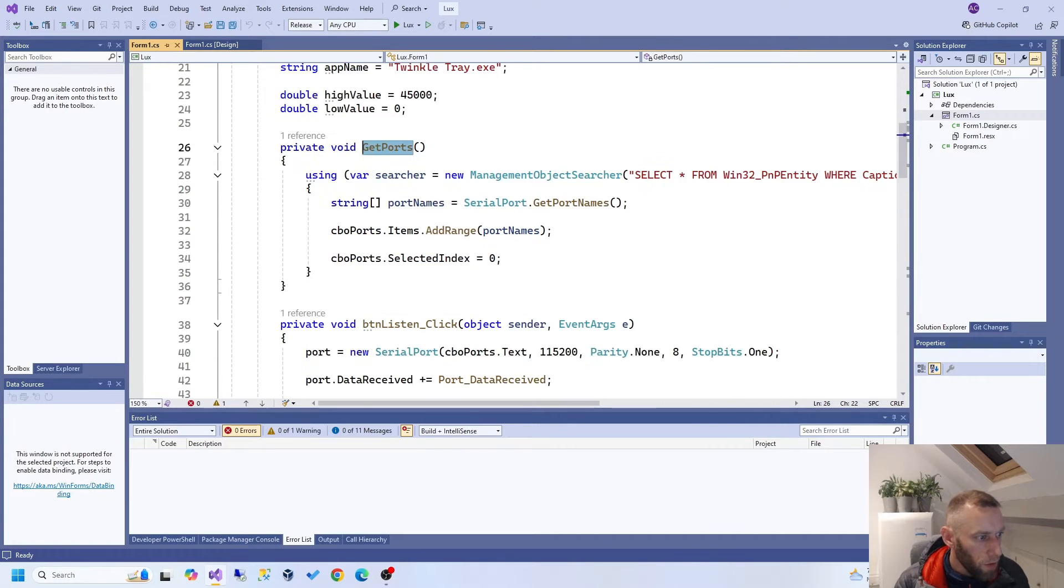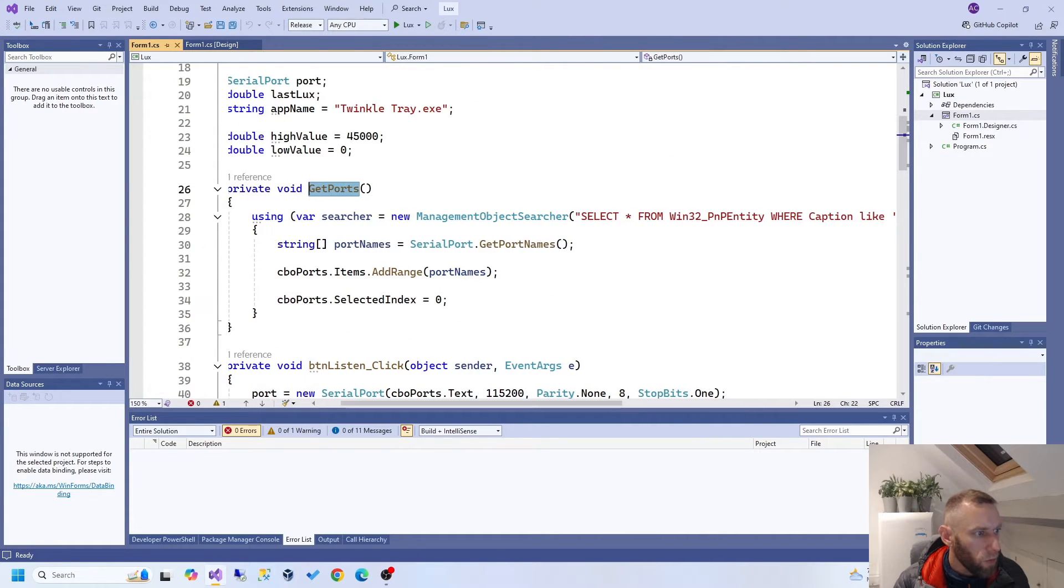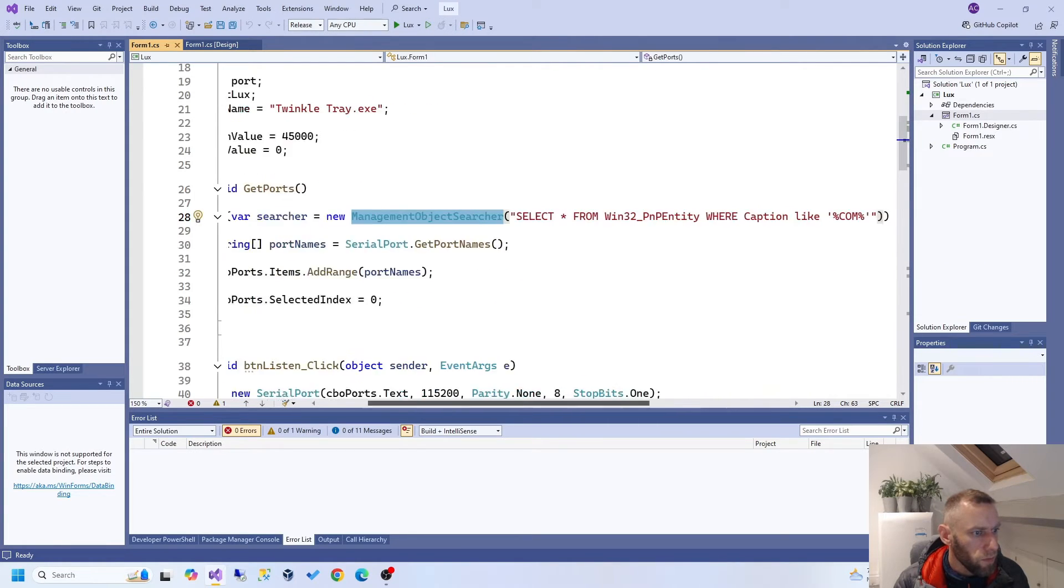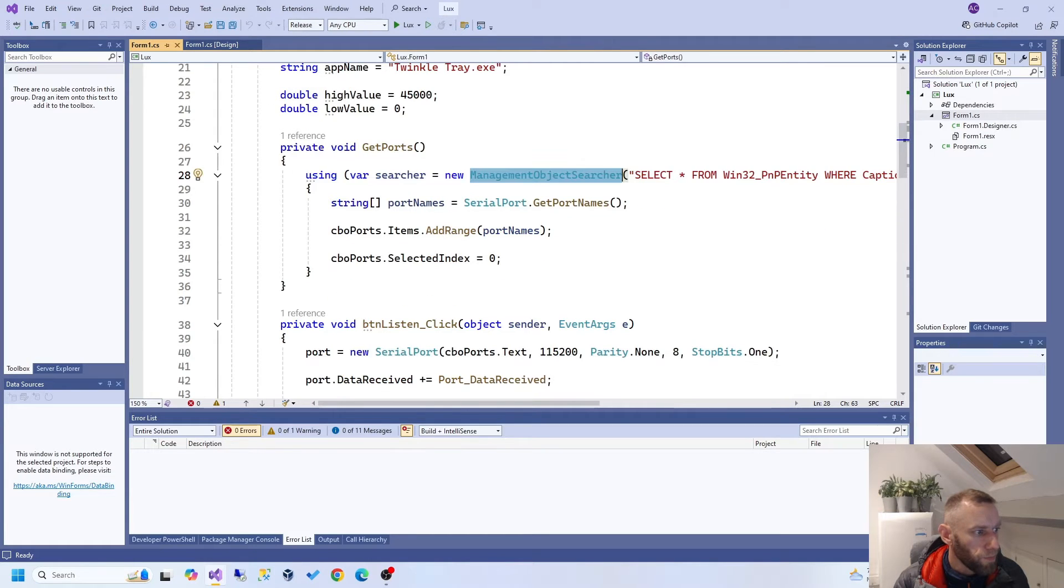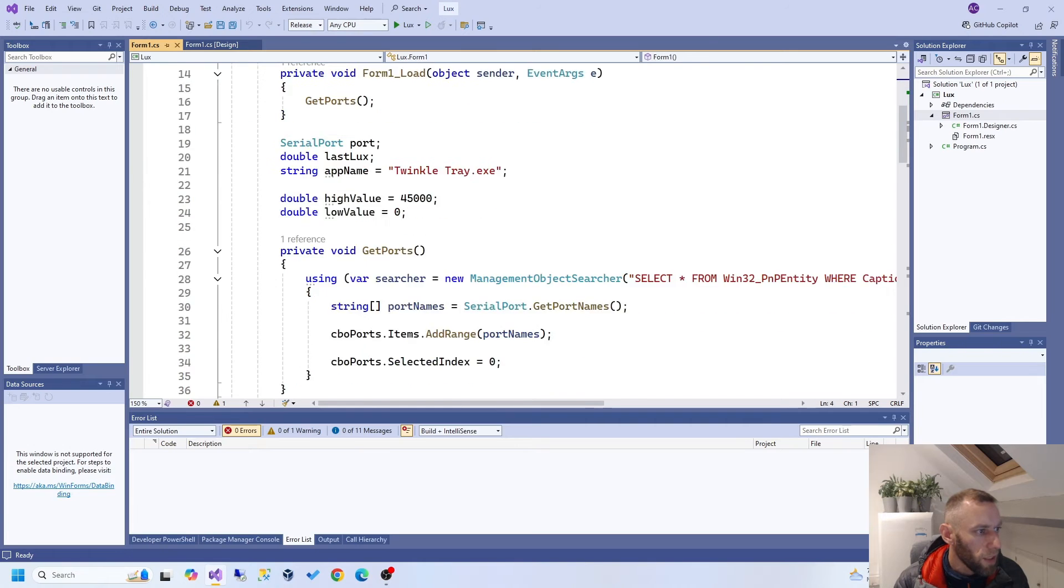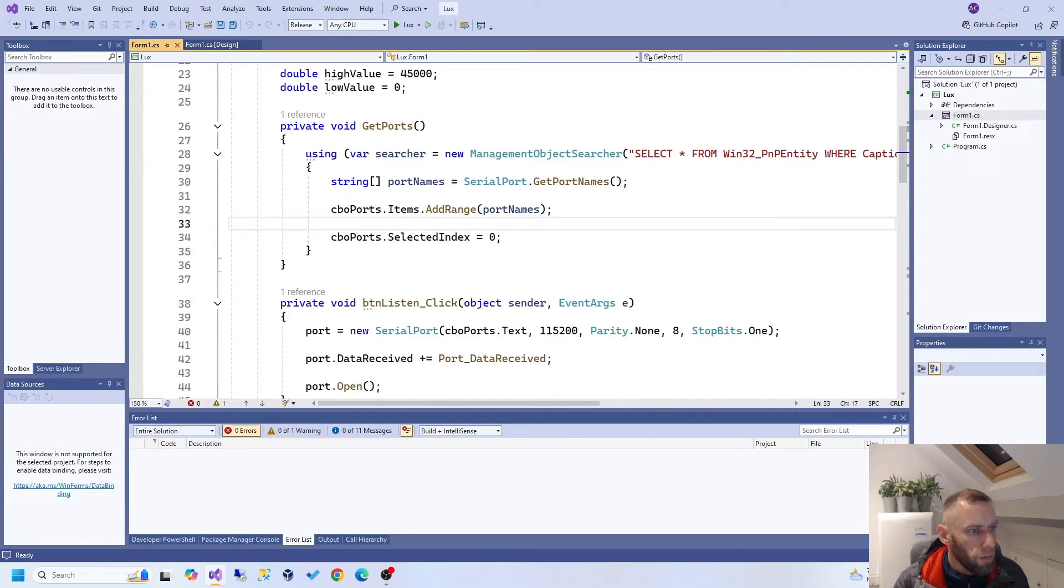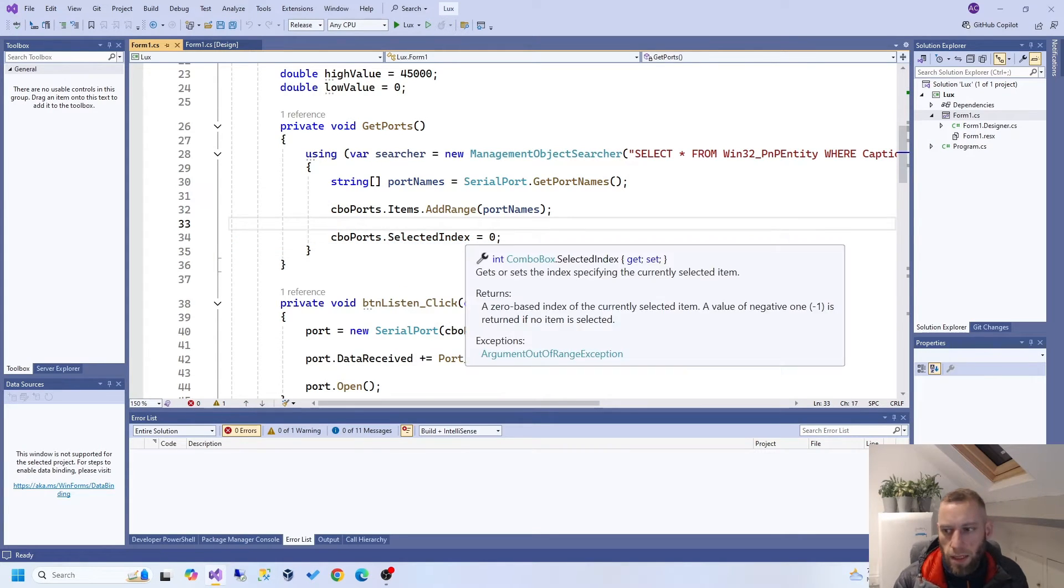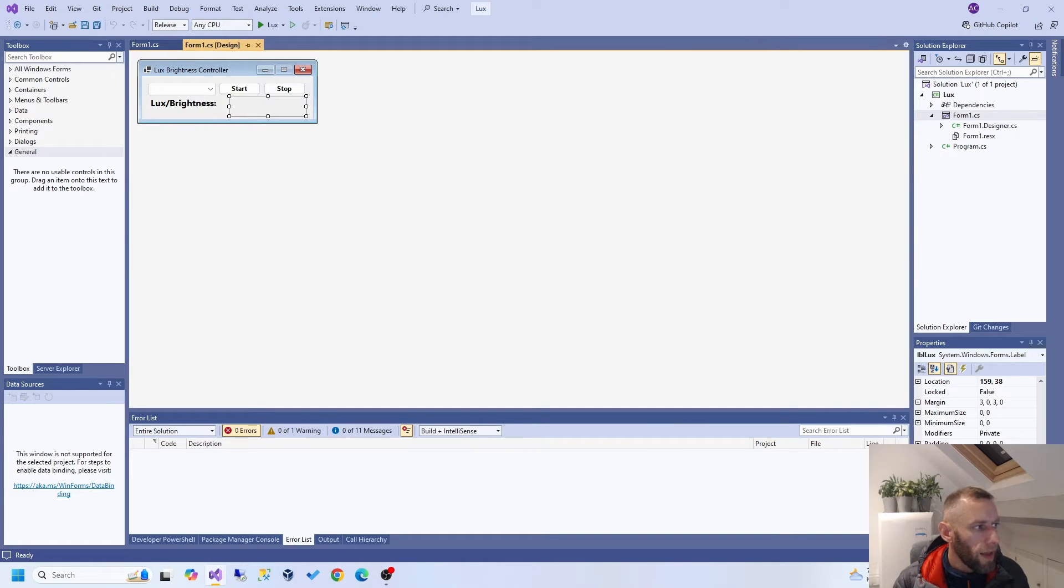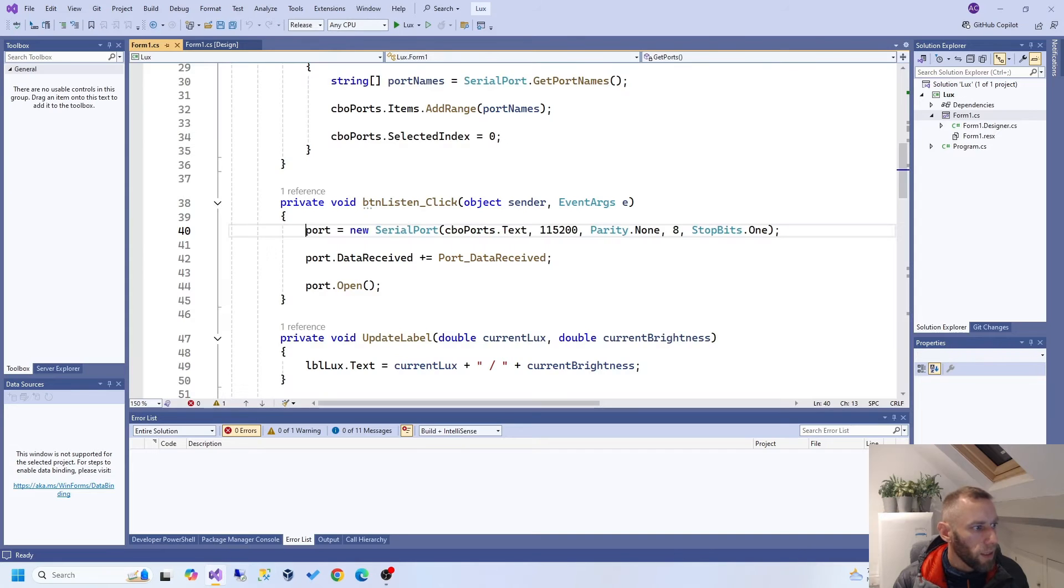And to do that, we use Management Object Searcher. And we pass in this SQL here with the like. And that basically gets the COM ports and stuffs them into a combo box. And then we select selected index zero, which means the first one. And that fills this combo box here. And then you select it and then click Start.